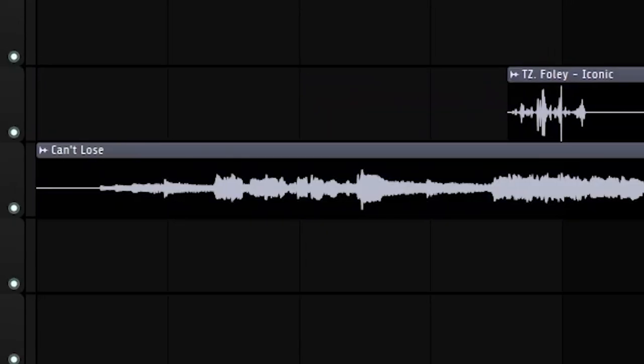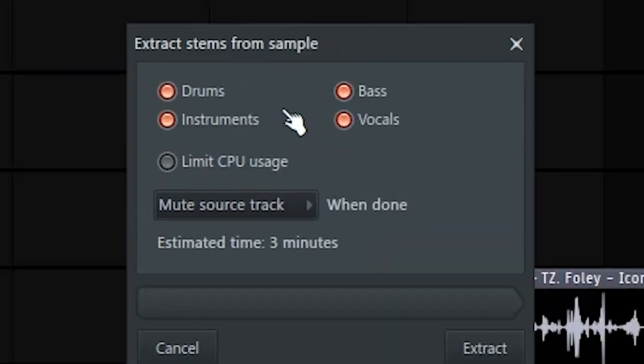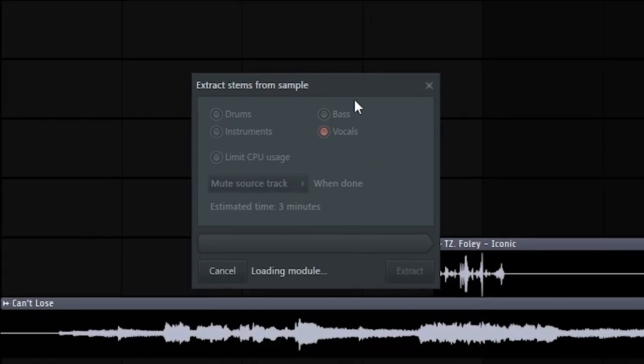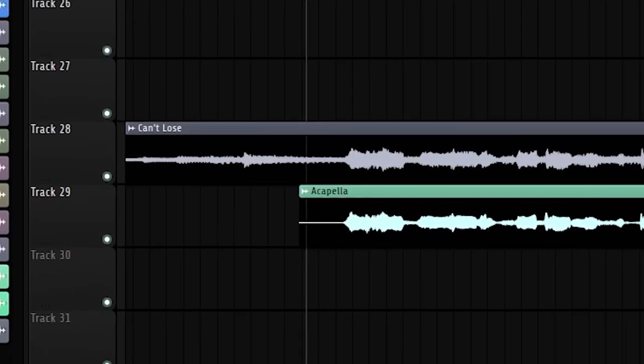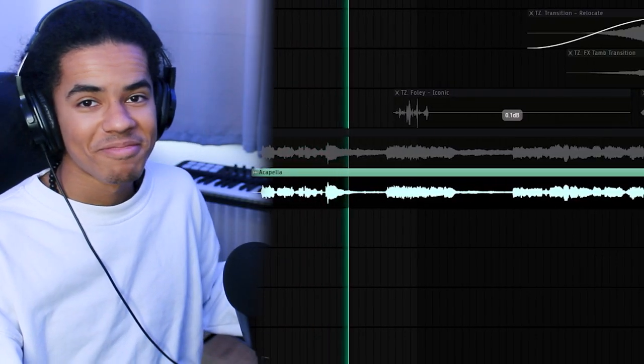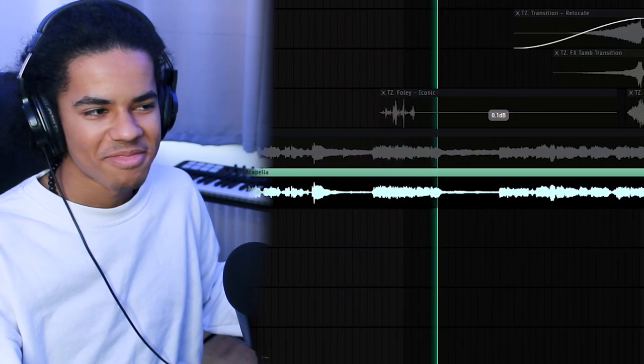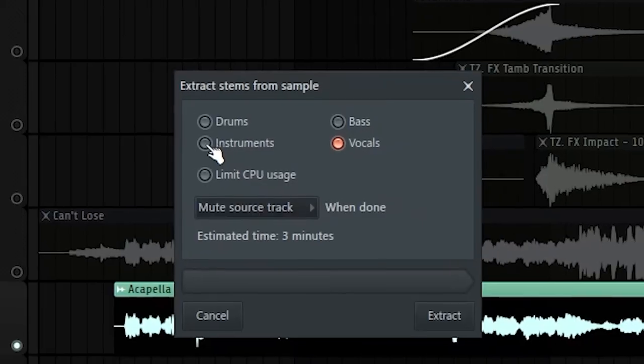Jordan Adetunji released a track called Can't Lose recently I think, and the vocals are crazy so I thought I'd try and stem separate the sample inside of FL Studio rather than going to a third party. So if I click on the sample and then 'extract stems from sample' I can pick and choose exactly what stems I want, which is kind of crazy. This is what I'm really interested in — FL Cloud is cool but this is the thing I'm going to be using the most often. I just want the vocals for now so I'm gonna extract it. It didn't actually take that long, like two minutes. I feel like that's better quality than I get on a stem splitter, and it took like half the time. It's not just vocals either — you can extract drums and bass lines with this. It's insane. I'm definitely going to be using that in future videos.